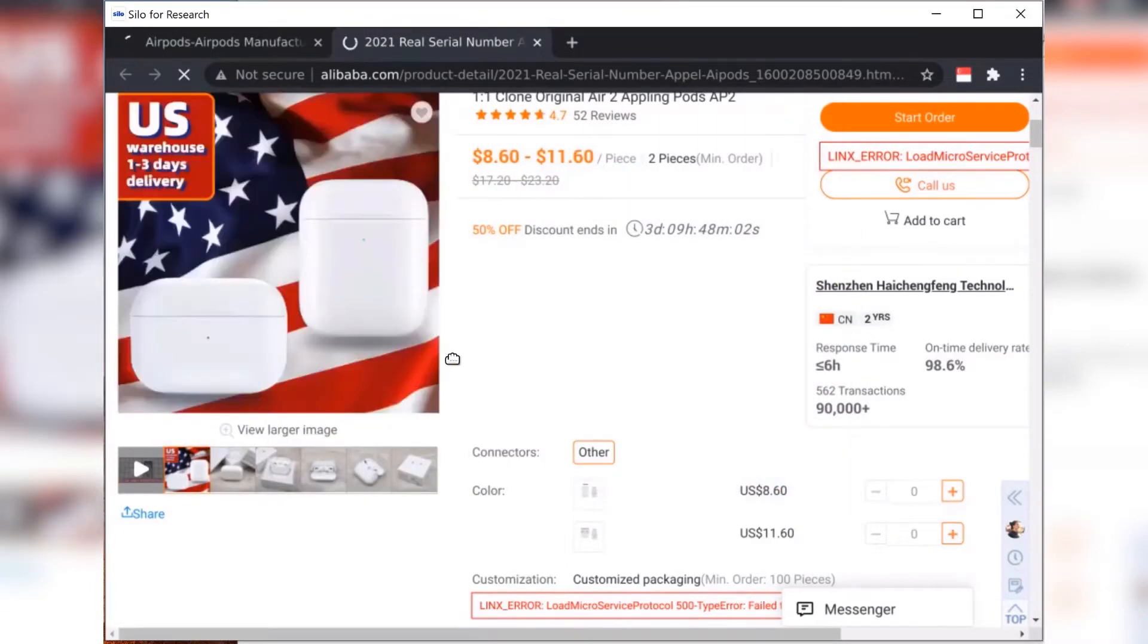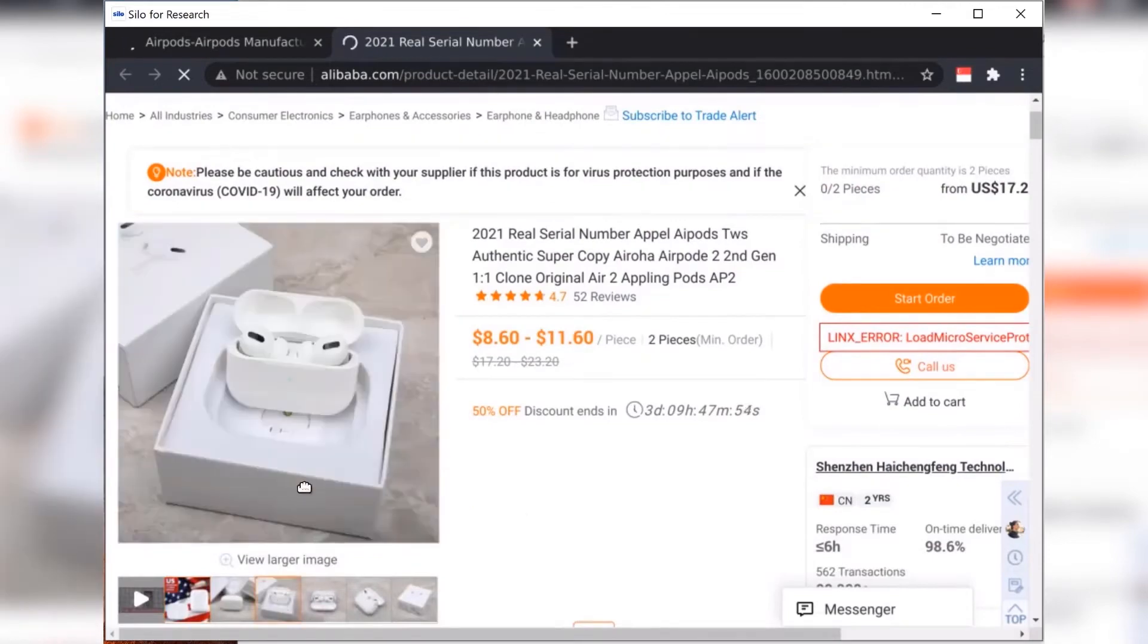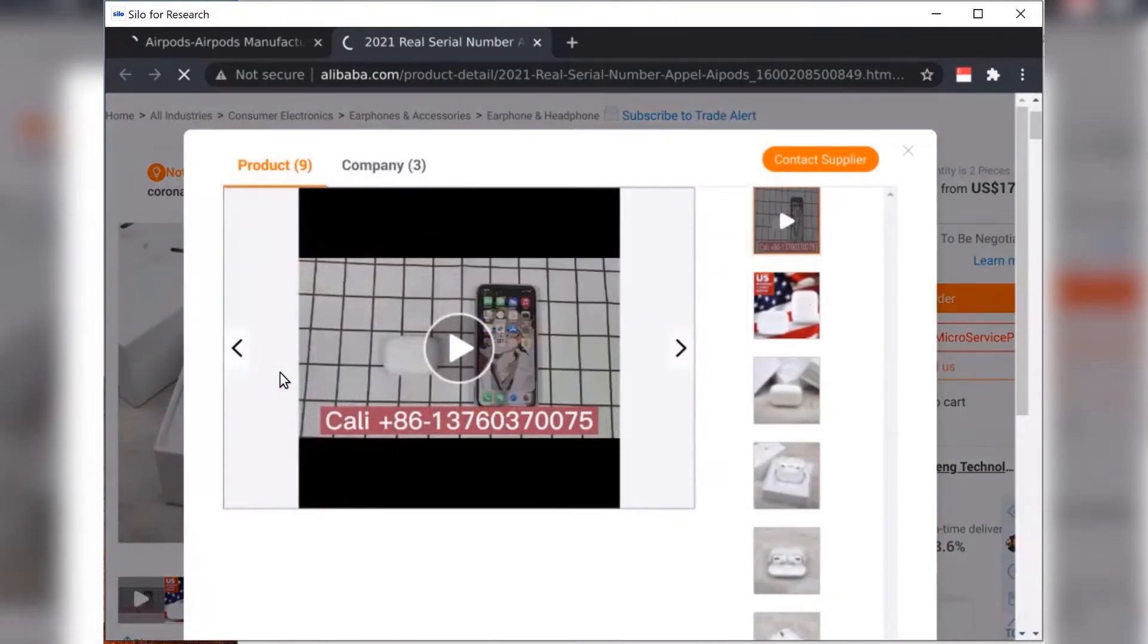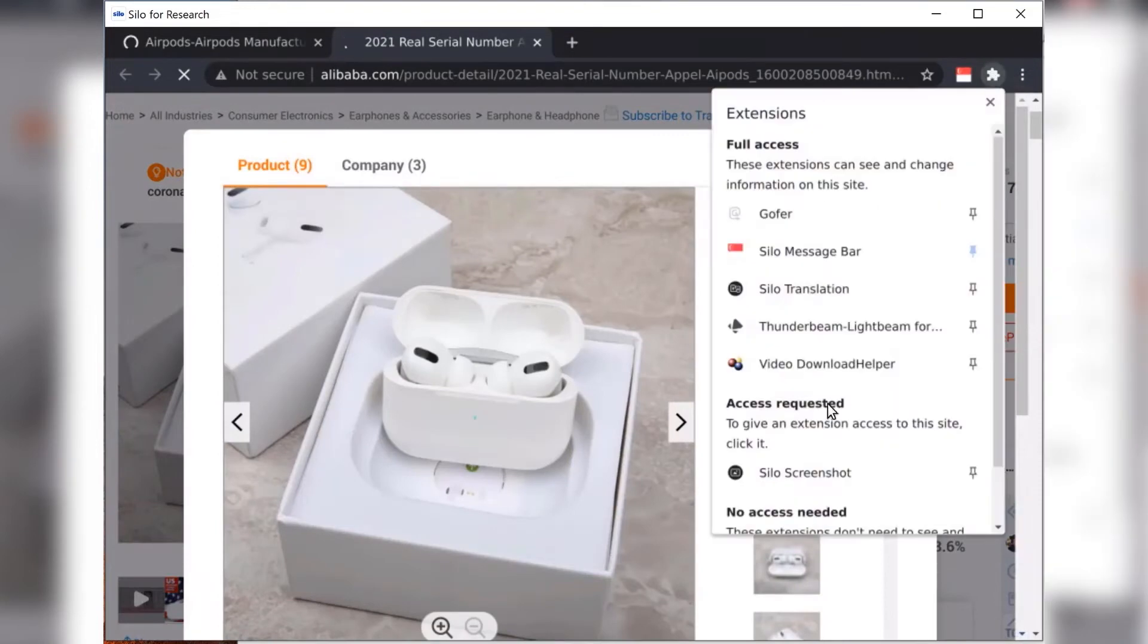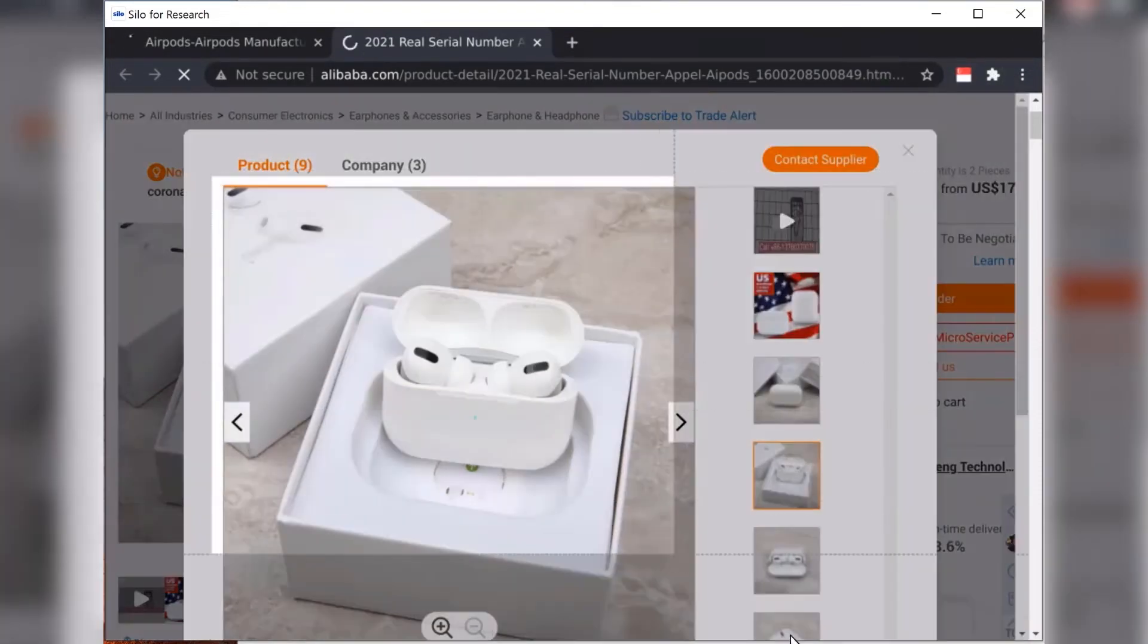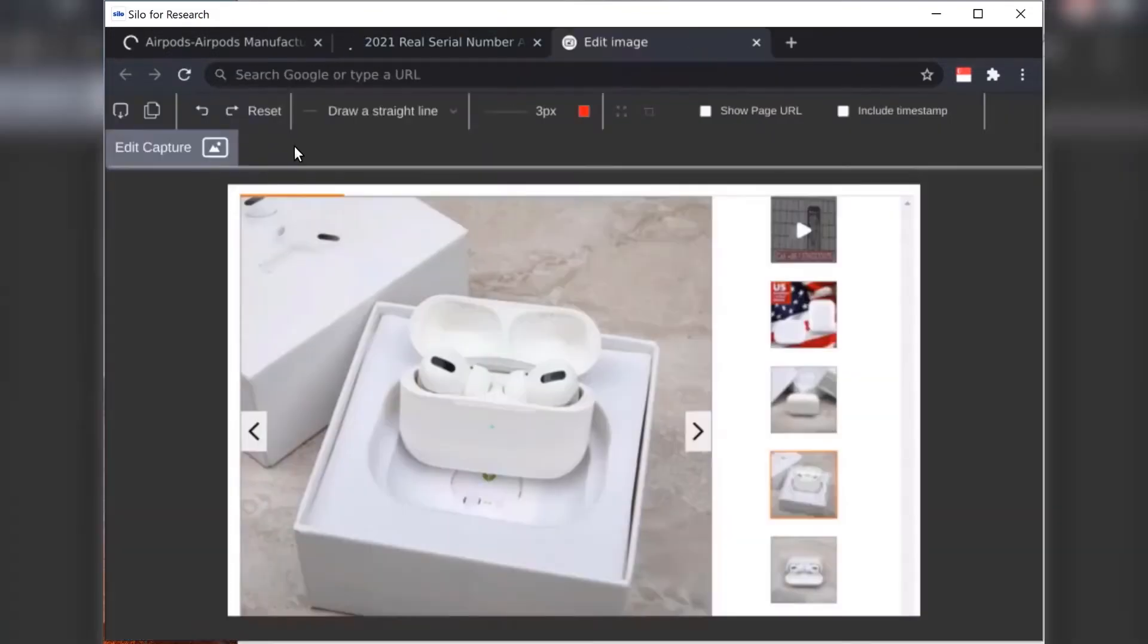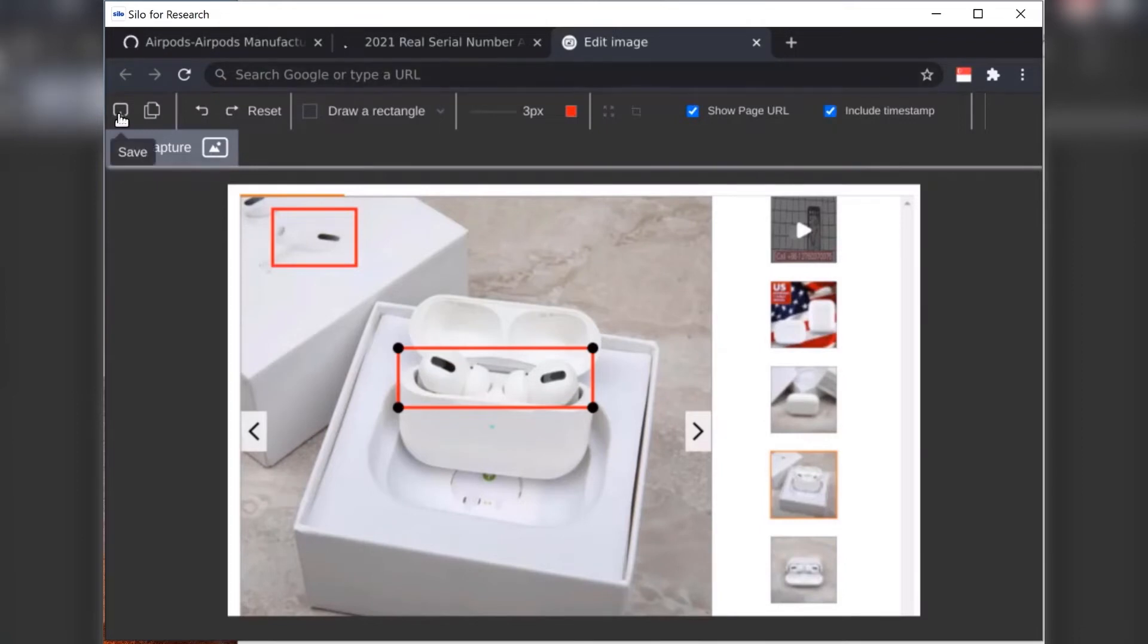I can also use the built-in screenshot tool to capture information that I may want to put in my case file. In this case, capturing a photo of the product image. I can also highlight specific parts of the photo in the screenshot as well. I may be highlighting specific features in this case that may indicate that there is a possible counterfeit. I can also attach the page URL as well as the timestamp to the screenshot as I save it to my investigation file.